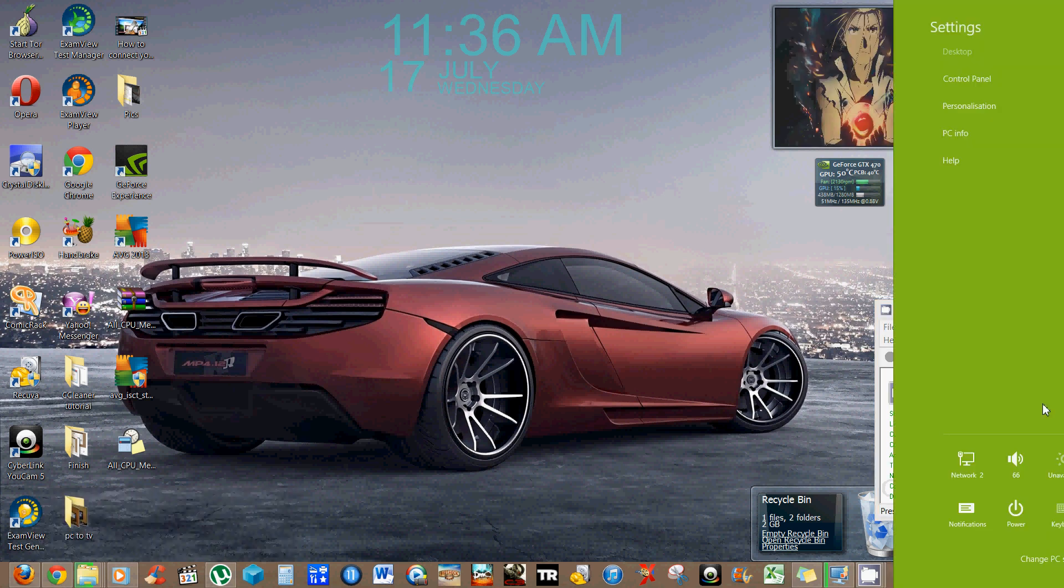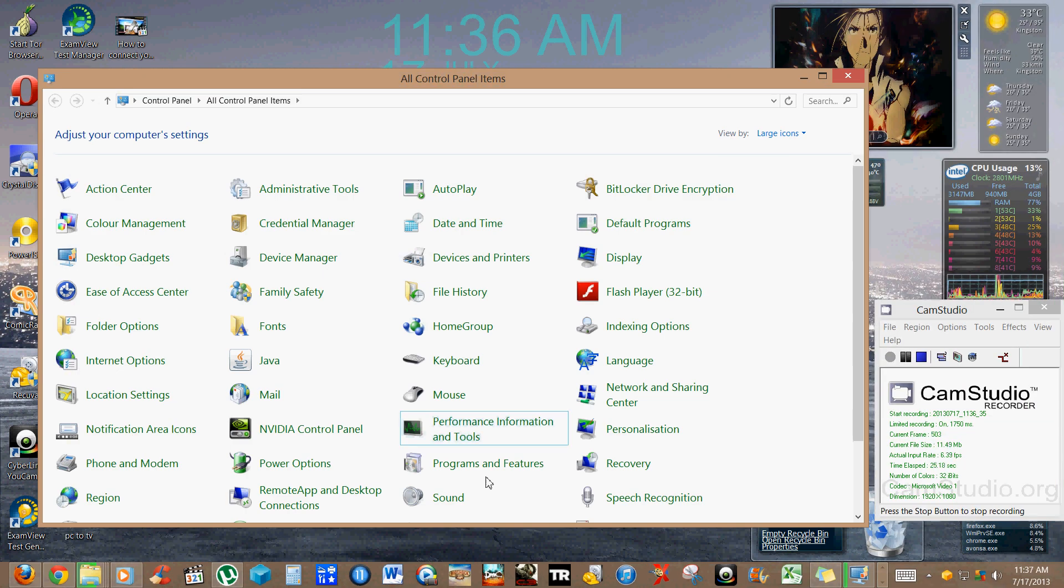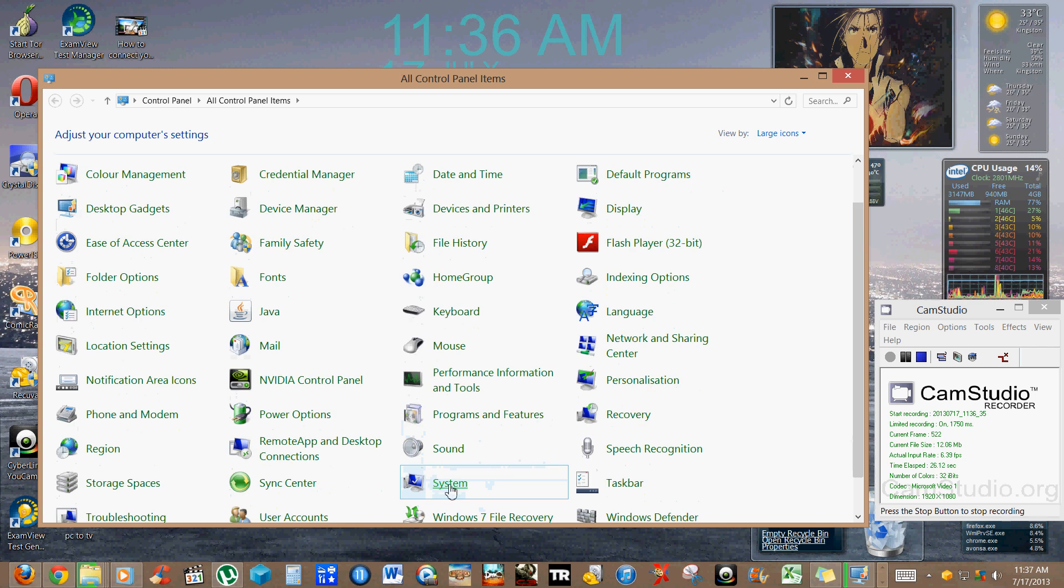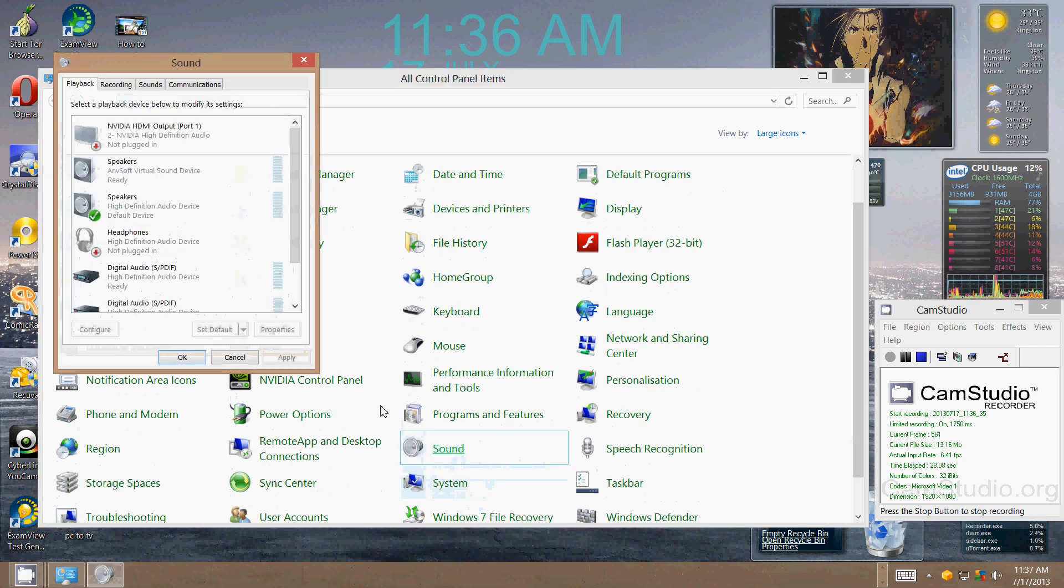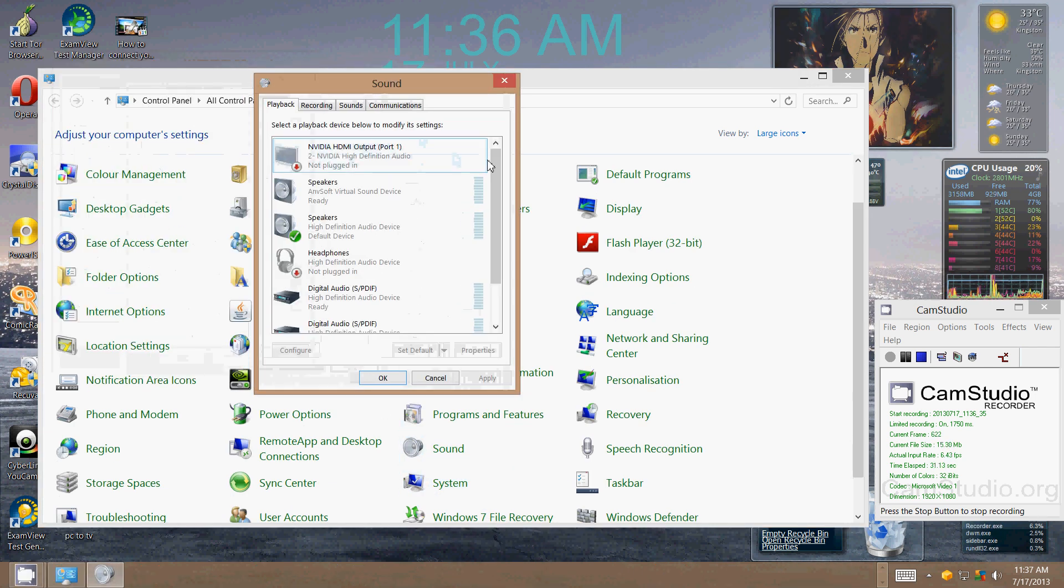Go to settings, control panel, go over to sound. And as you can see here, you can see all the devices that are connected.